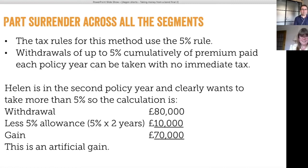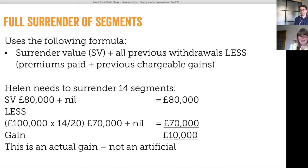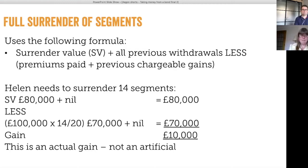If she does a full surrender of segments, it uses the final surrender calculation: surrender value of segments, plus previous withdrawals relating to those segments, less the premiums invested into those segments, plus any previous chargeable event gains on those segments. She needs to surrender 14 segments to realise £80,000. The premium into those 14 segments is 14/20 × £100,000 = £70,000. So the gain is £80,000 minus £70,000, giving a gain of £10,000 — an actual economic gain, not an artificial one.